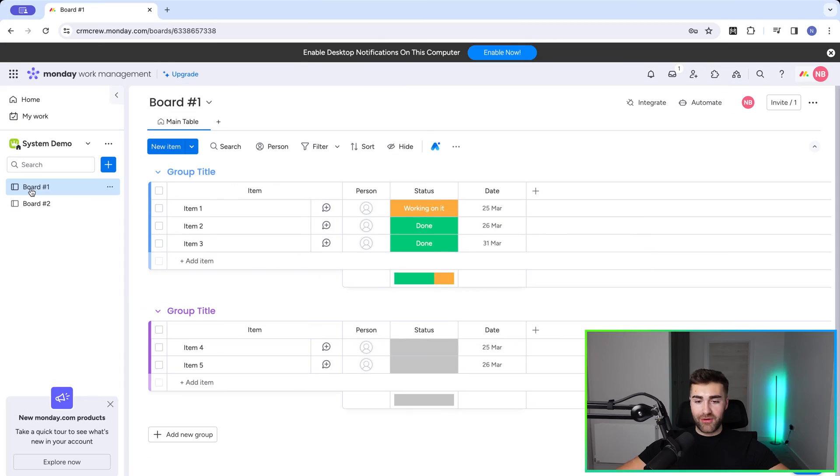Automatically creating items inside of monday.com is going to save you hours upon hours, and in this video I'm going to show you exactly how to do that. Let's head straight over to monday.com.